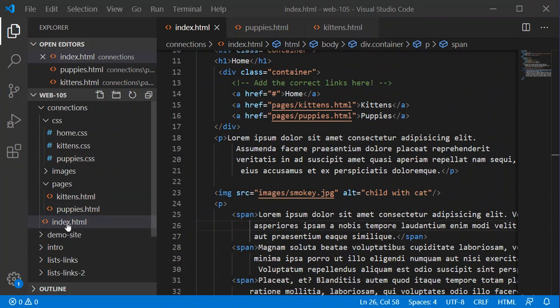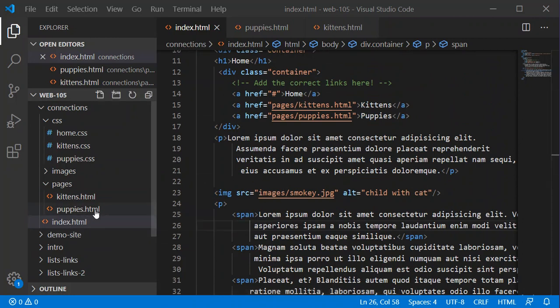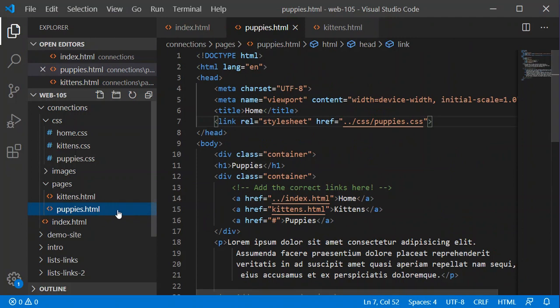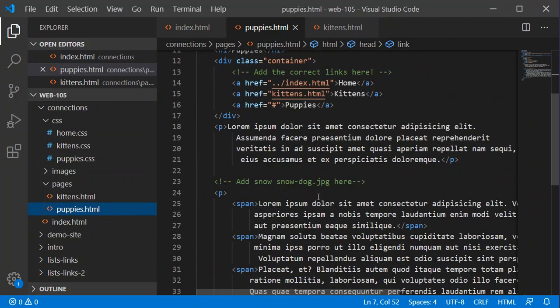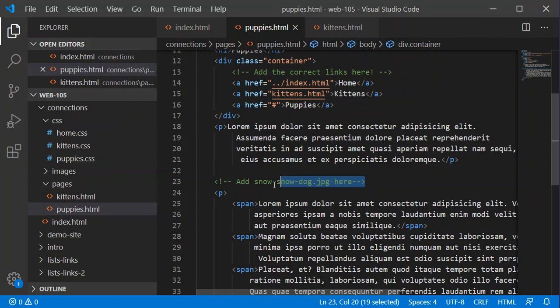So in each page, well, the index page is already set up because that's just into the images level. In the puppies page, we're going to add the snow dog JPEG here.